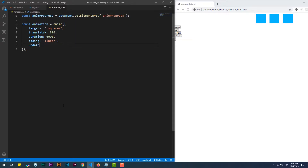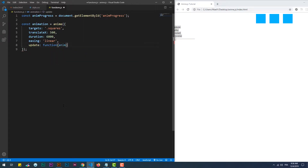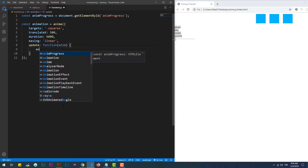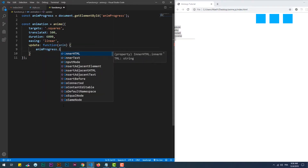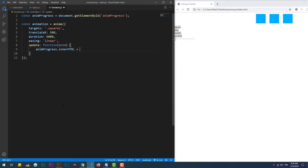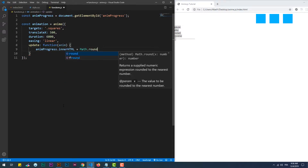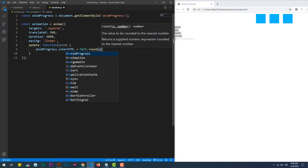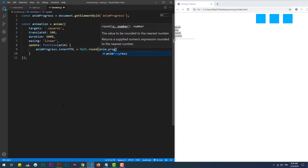The first callback function to cover is update. This function executes its code on each frame of the animation's duration. Same as any other callback function, update takes a parameter that represents the current animation object. Thus we can use the progress property within this object to display the animation's progress.